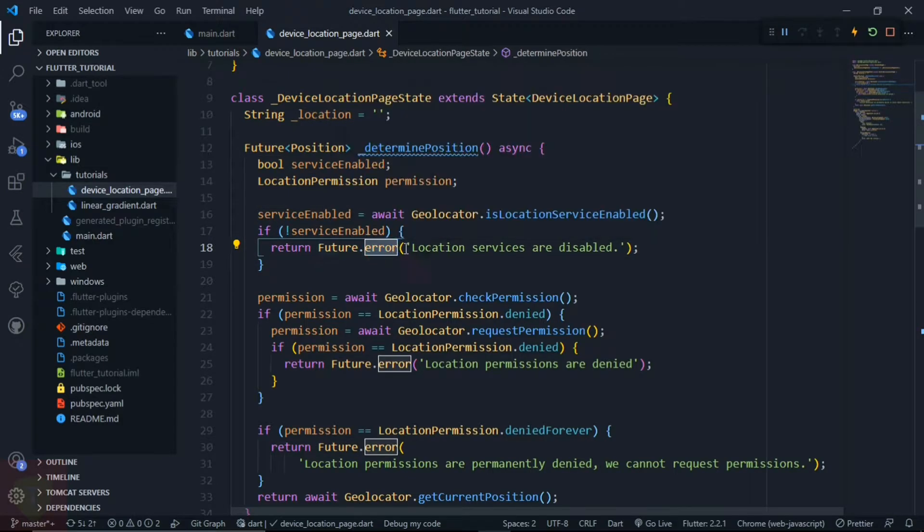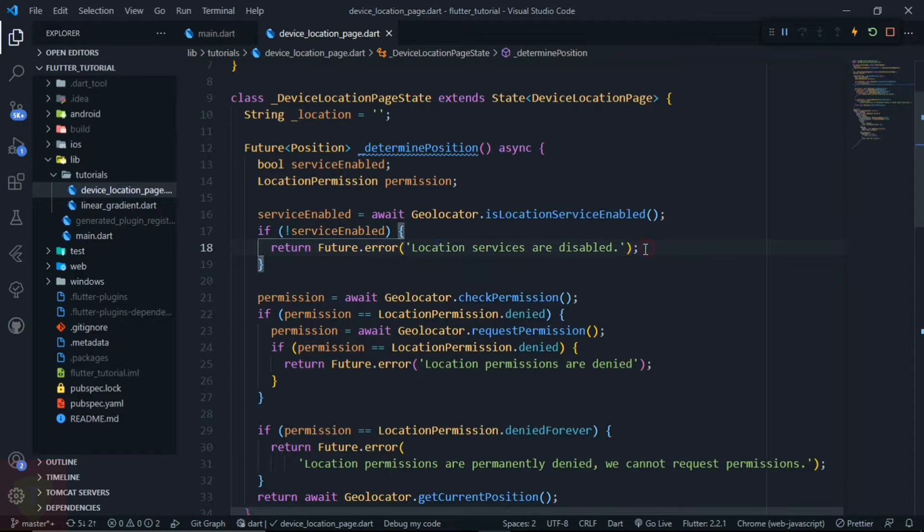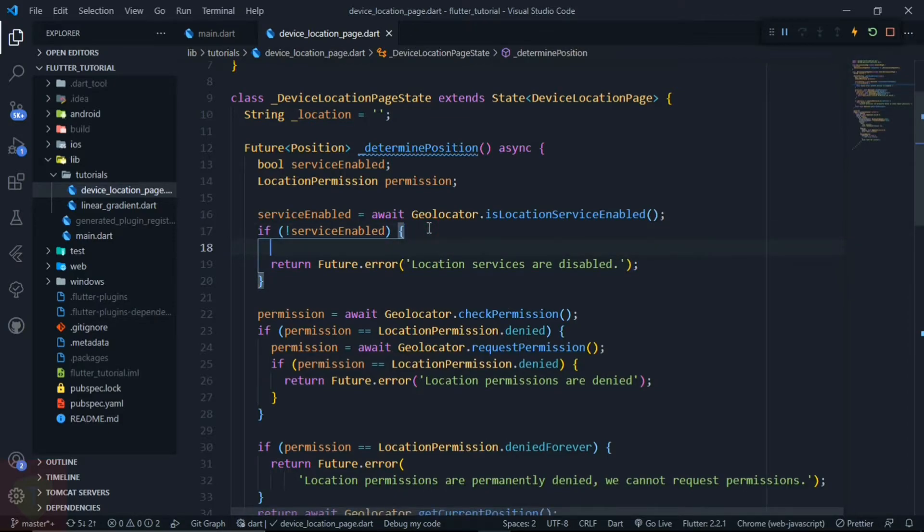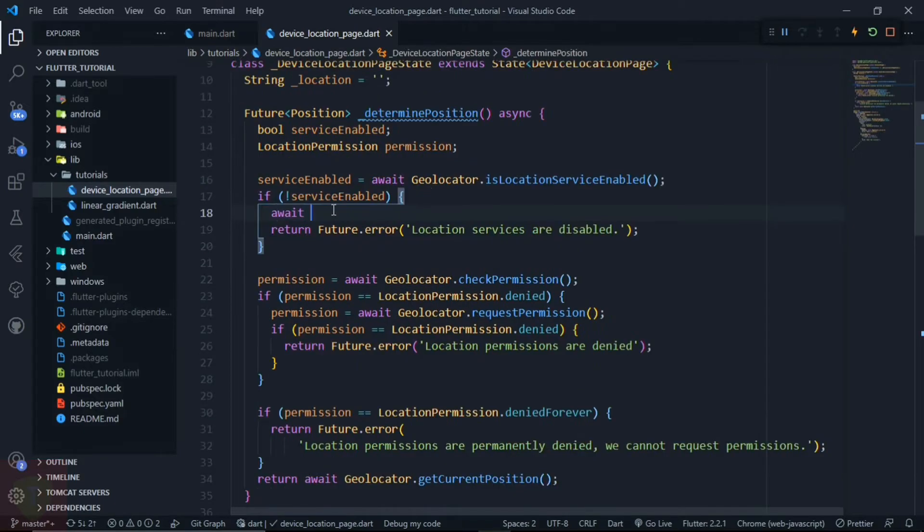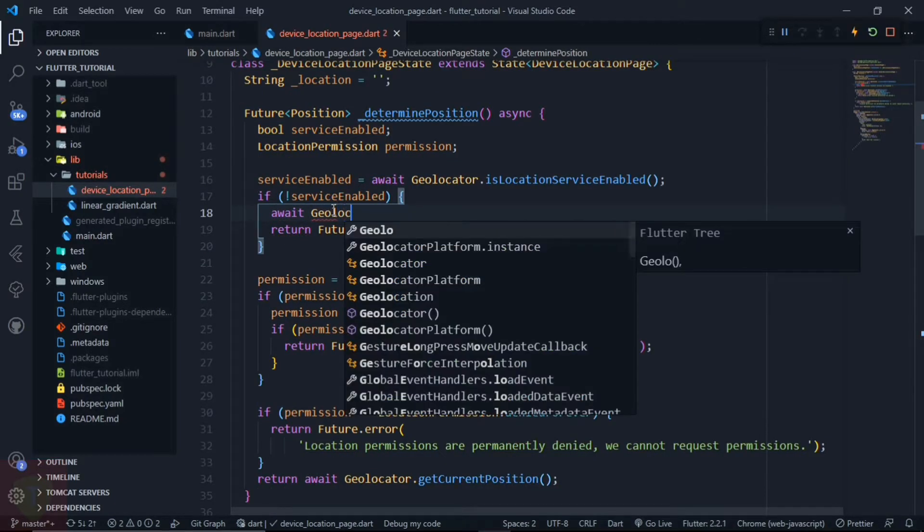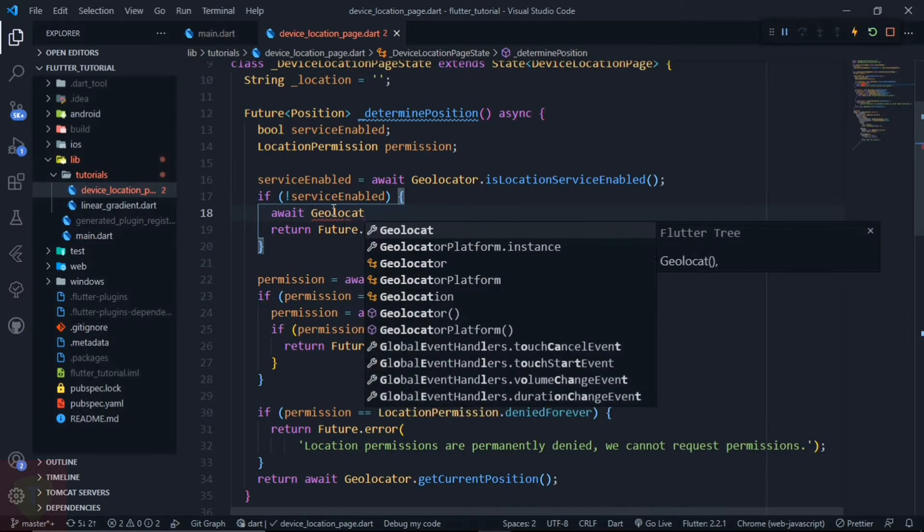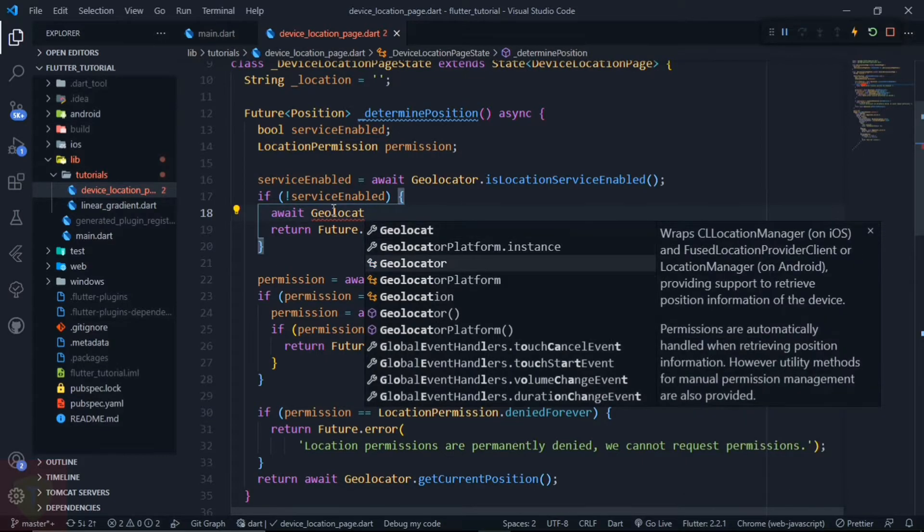You know, the location is not always open. Some users can turn off their location. So in that case, we can also open the location setting on the user device if location services are disabled.